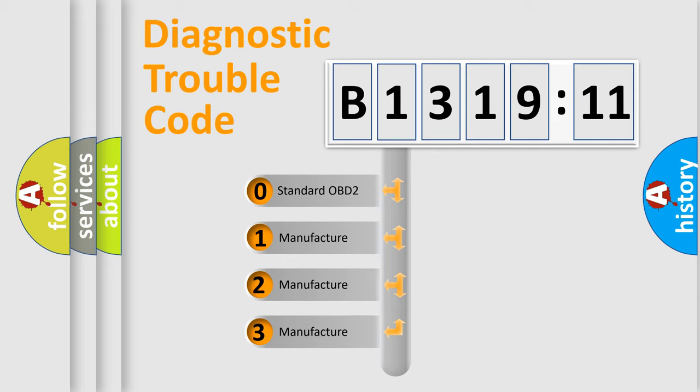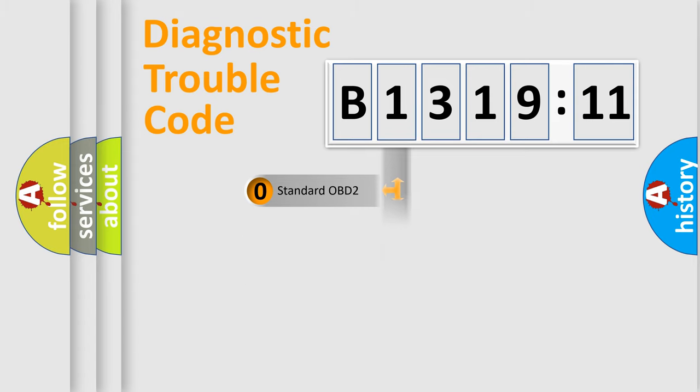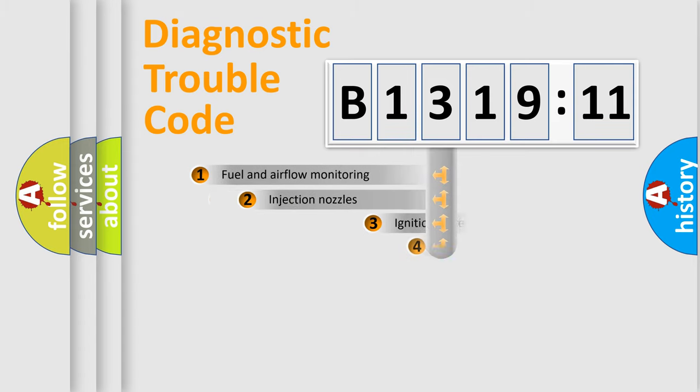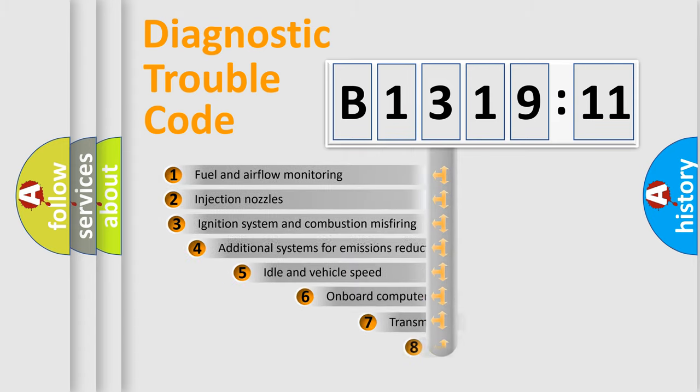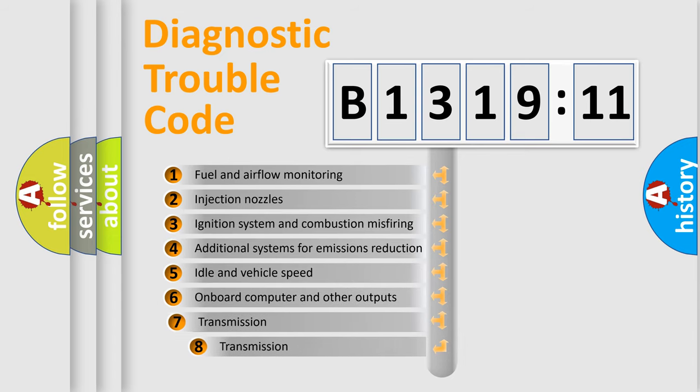If the second character is expressed as zero, it is a standardized error. In the case of numbers 1, 2, 3, it is a more specific expression of a car-specific error.